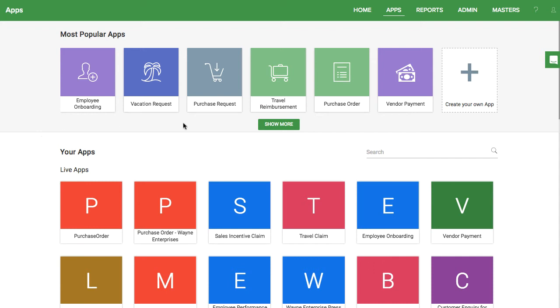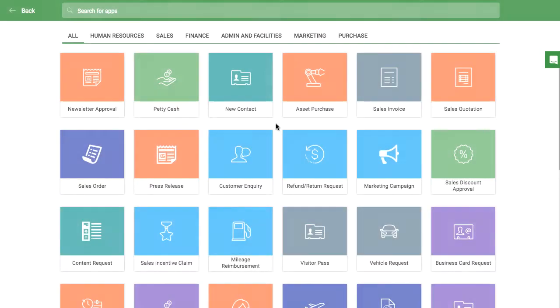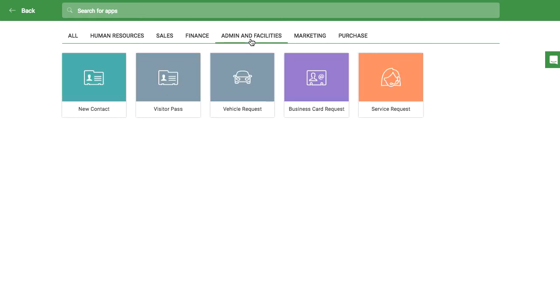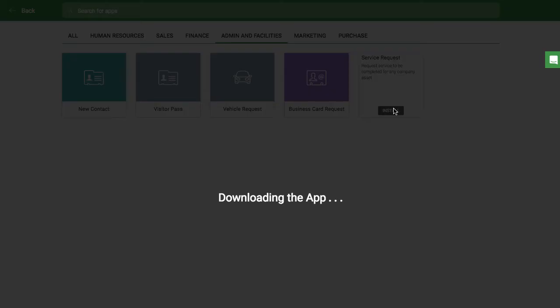Setting up the service request app can help your admin team quickly respond to any kind of service requests around the office. Start by installing the app to your KISS Flow account.